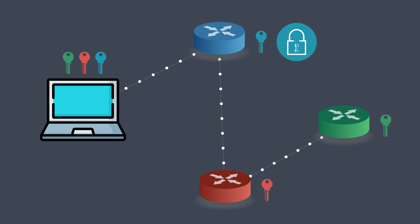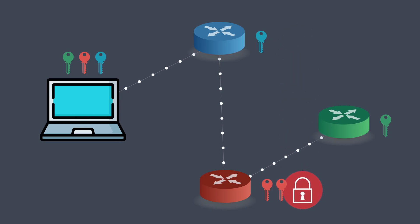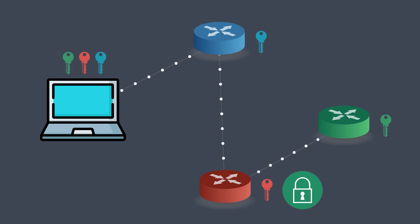Using its key, it decrypts just the outermost layer, revealing instructions to pass the data along to the red node. The red node, in turn, knows only about the previous node, the blue one, and the next node, the green one. It has no idea where the request originally came from or where it's ultimately going.